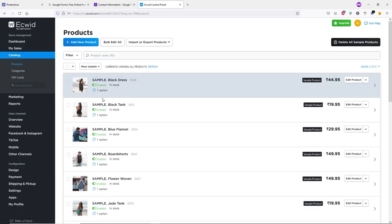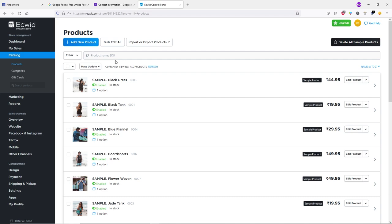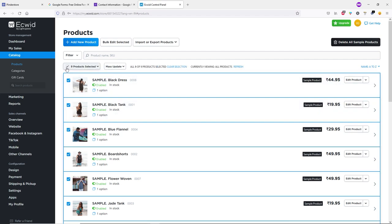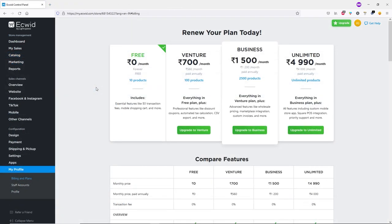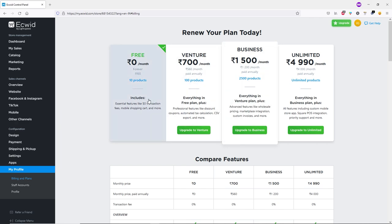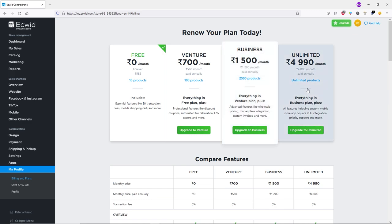You'll see some dummy/sample products. Select all by checking the checkbox and click 'Delete All Sample Products' to remove them. With the free plan there are some restrictions — you can add only 10 products. Paid plans offer more options. If you're just getting started you can use the free plan and upgrade to a paid plan once you're familiar with Ecwid.